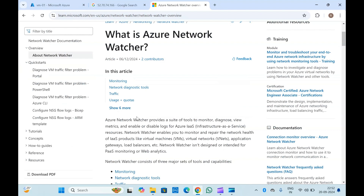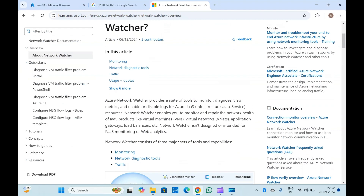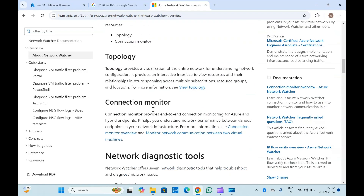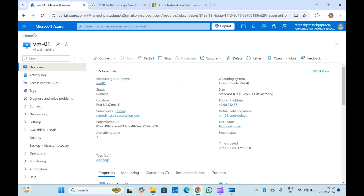If you see the definition here, Azure Network Watcher provides a suite of tools to monitor, diagnose, view metrics, and enable or disable logs for Azure Infrastructure as a Service resources — that is, virtual machines, application gateways, and similar resources.